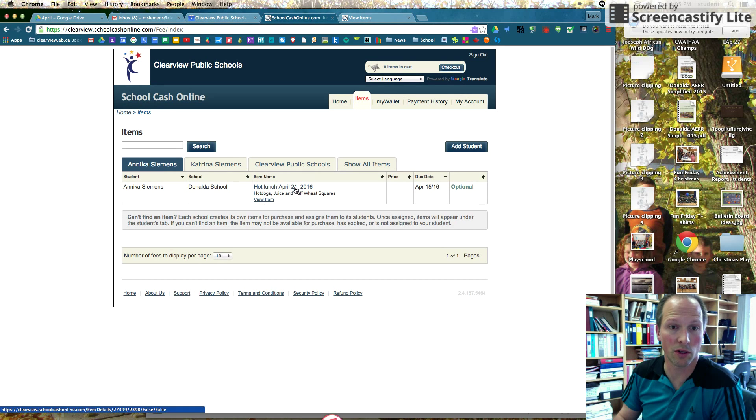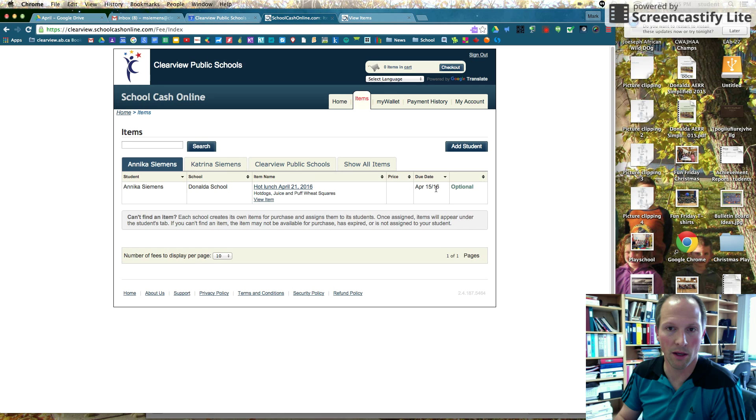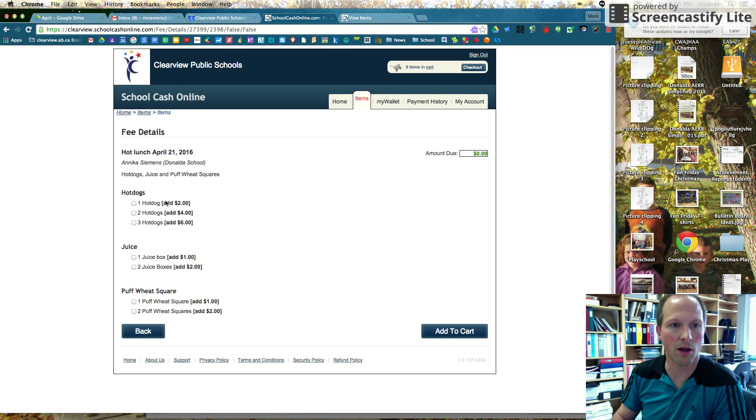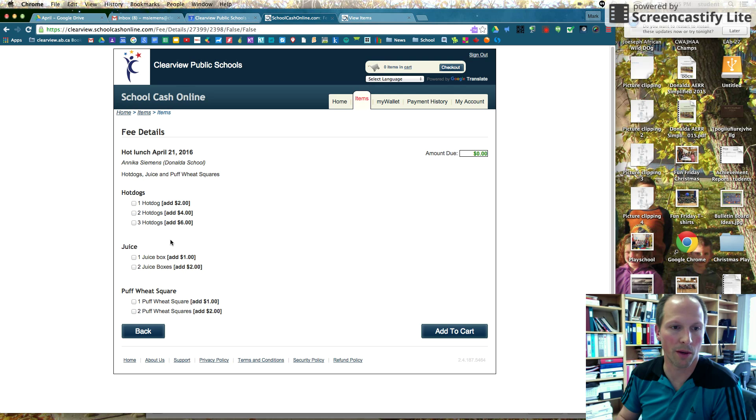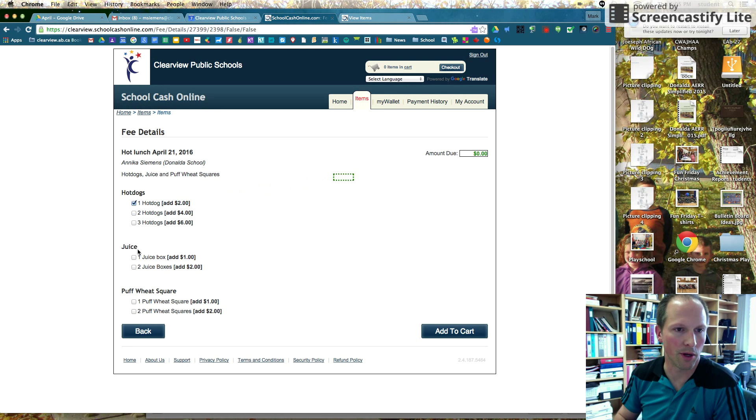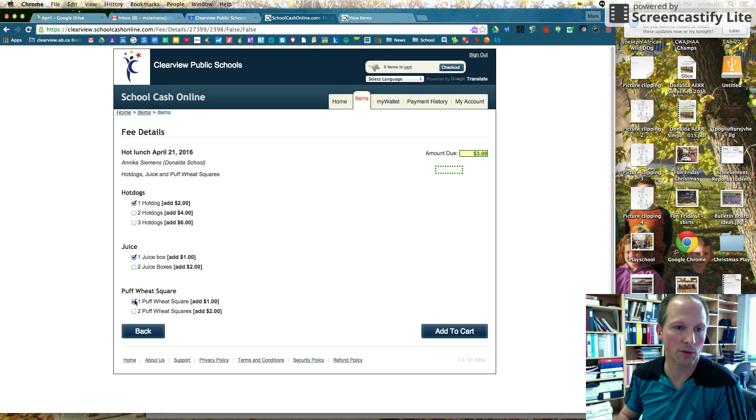You can see hot lunch, April 21, 2016. And you can see this is optional. You don't have to get hot lunch. But if I click on it, now I can choose what I'm going to pick first. So I think Annika shall be happy with one hot dog, one juice box, one puff wheat square.